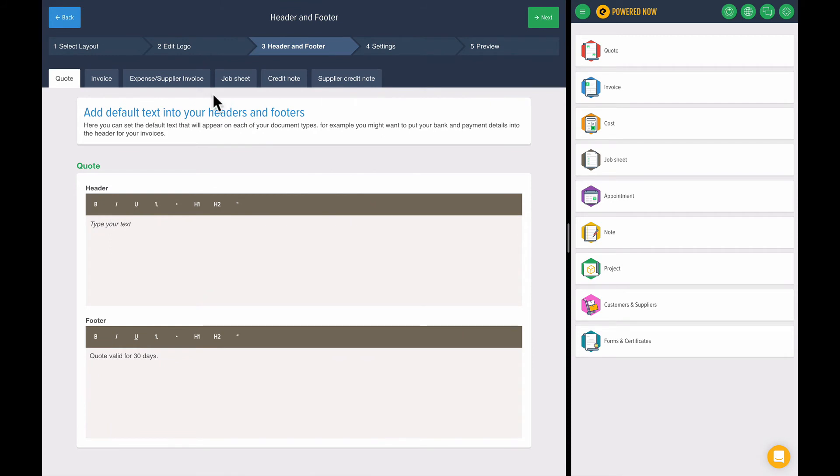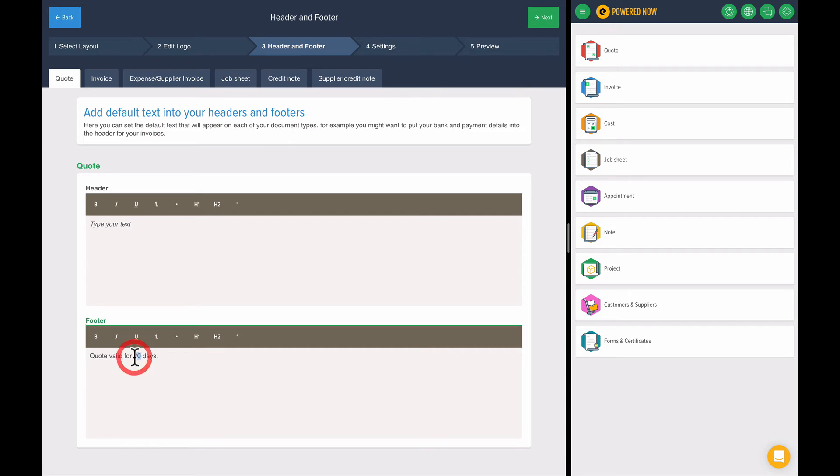You can also put some default text into the headers and footers of your documents. A good example is maybe on your quotes. You want to have something in the footer saying a quote is valid for a period of time. So we have 30 days by default, but let's change that to seven.